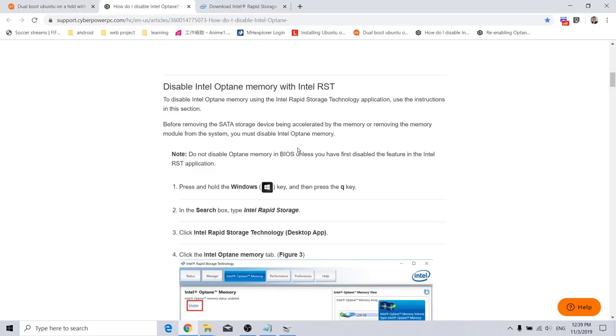To disable the Optane memory, you may go to this link and follow the steps to disable. What I'm going to do is I'm going to disable Intel Optane Memory with Intel RST.